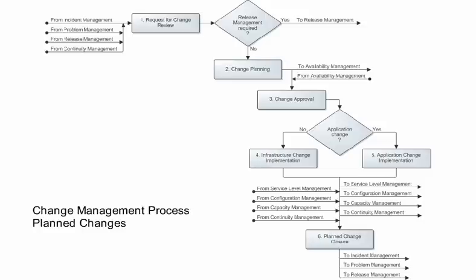How the specialist implements the change depends on whether it affects infrastructure elements or an application. If the change is related to infrastructure elements, the specialist must ensure operational readiness — this can include activities such as ensuring the required hardware is ordered. When the specialist is ready, they receive and complete the implementation tasks.